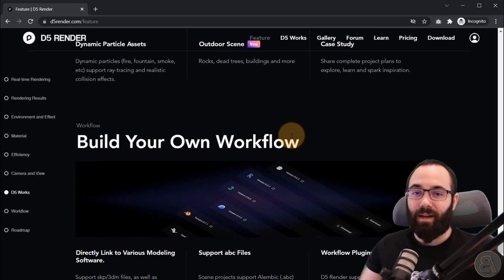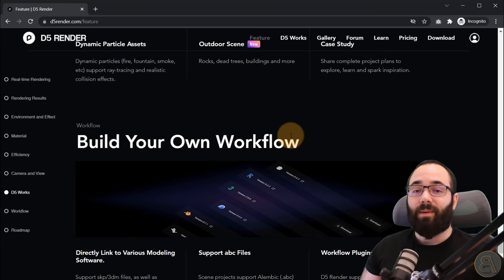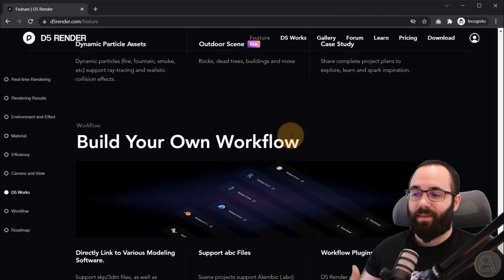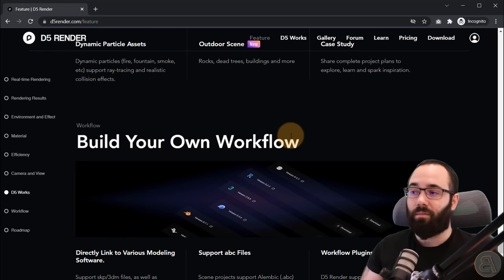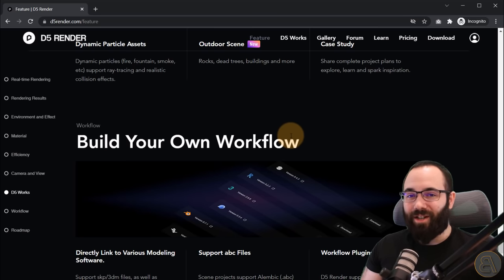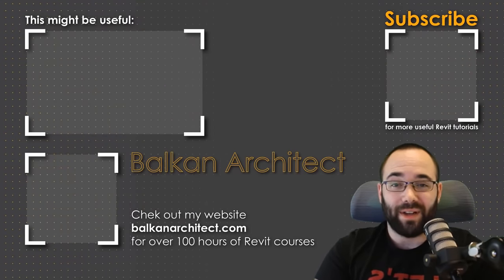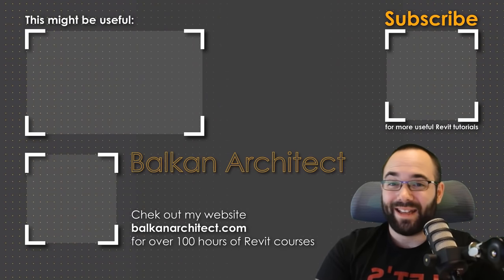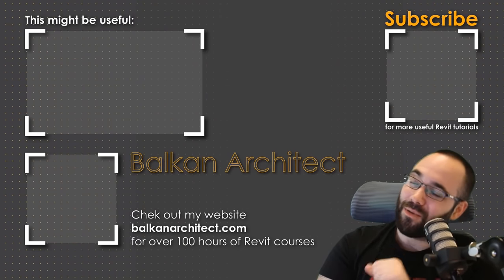I hope you have enjoyed this video. Please leave some comments below about what you think of D5 and whether you'd like more videos in the future — setting up scenes, showing workflows, going into specifics, or exploring additional features. I hope you'll be interested in checking out D5 for improving the realism and presentation of your architecture projects. Thank you for watching. Make sure to check out my website BalkanArchitect.com for more Revit courses — I have over 120 hours of content and I'm adding more each week. Make sure to subscribe for more videos.